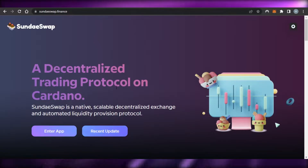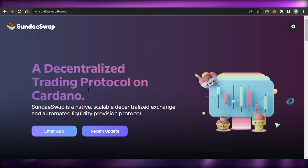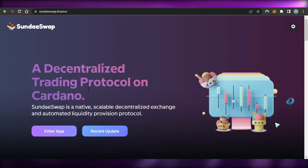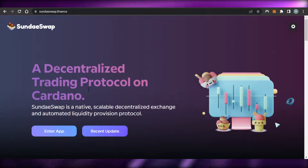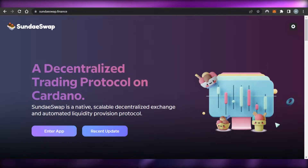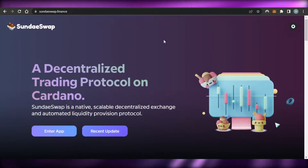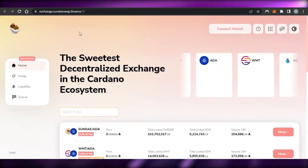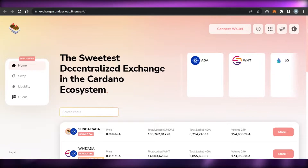SundaeSwap is a decentralized trading protocol on Cardano. It is a native, scalable decentralized exchange and automated liquidity provision protocol. It's very easy to use and getting started is also really easy. Once you are on the platform, click on 'Enter App'.